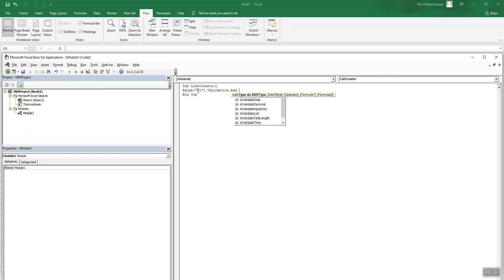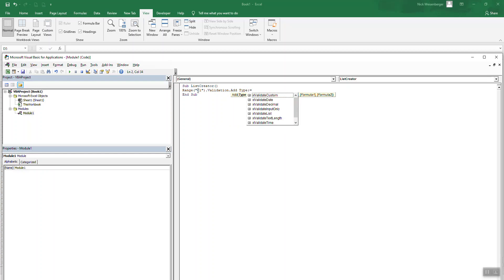And then we have to put a couple options in here. So we'll do type. So validate list.